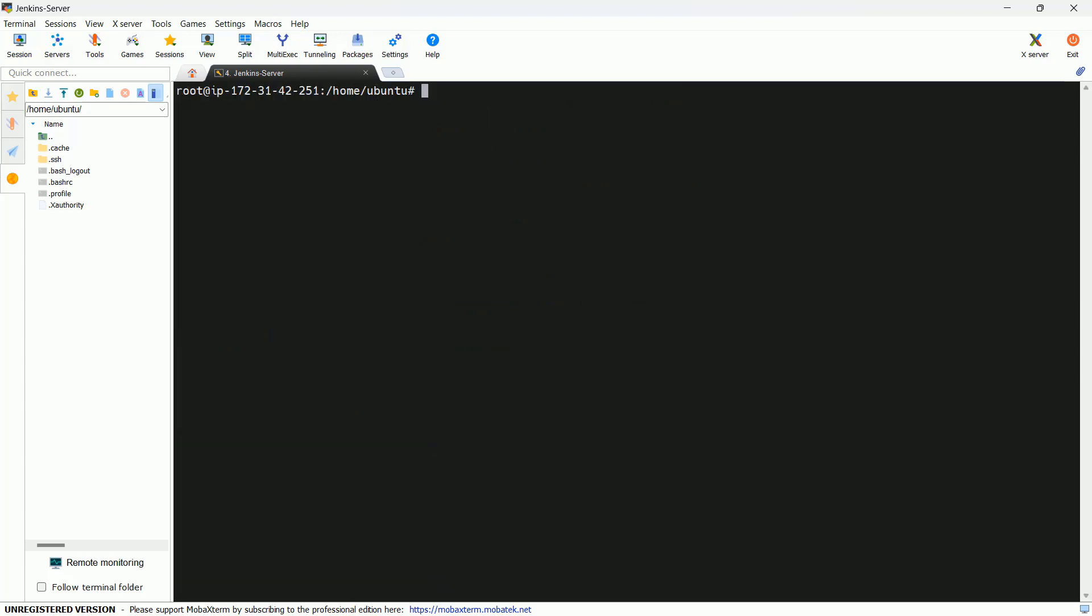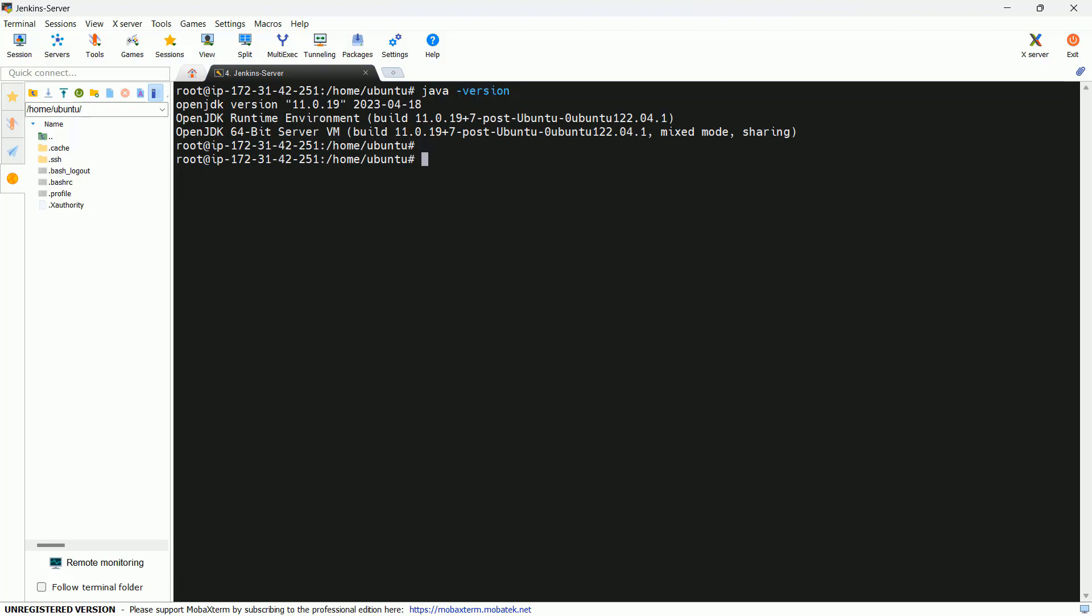Java has been installed. Let me check the version. Perfect.